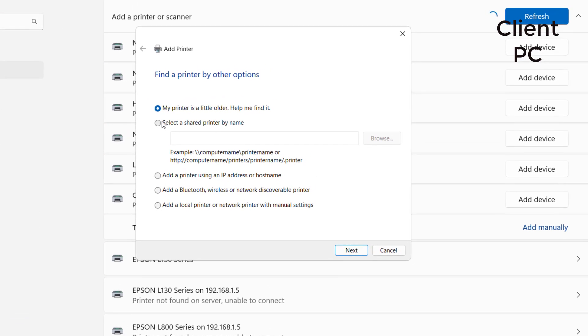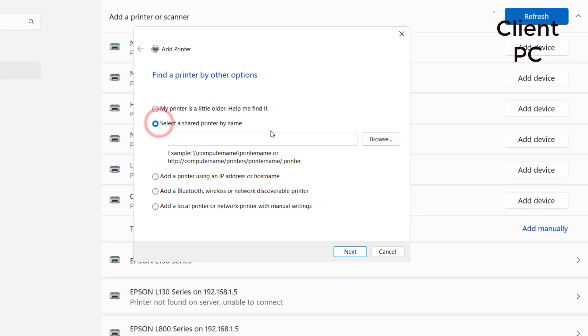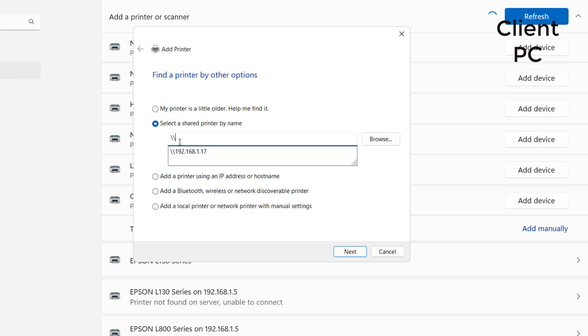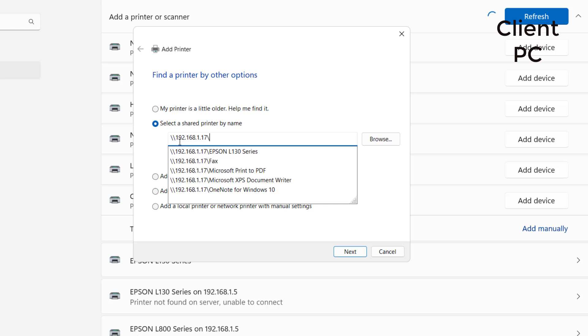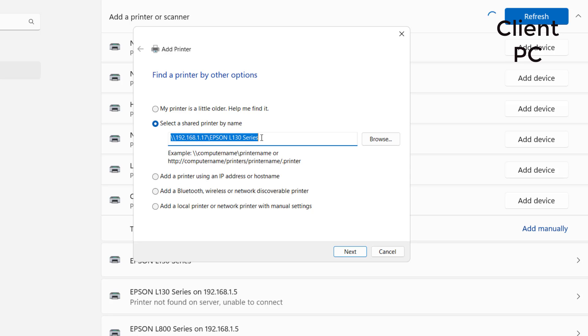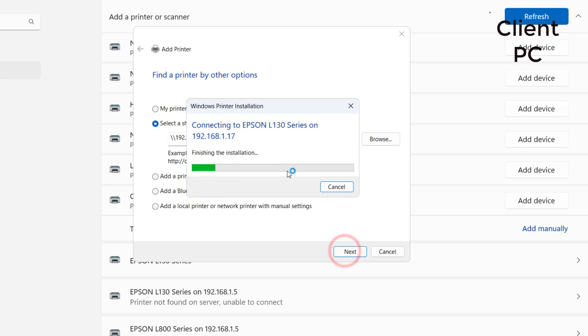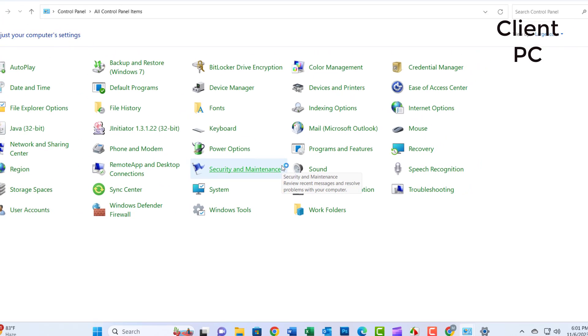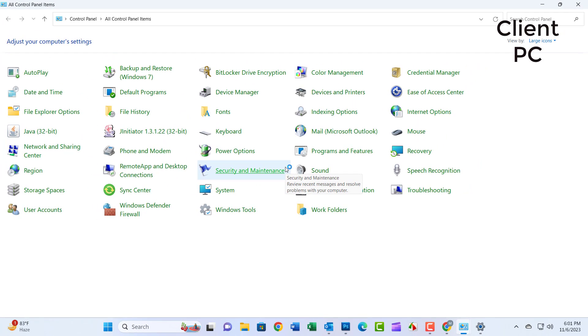Select 'a shared printer by name.' Enter backslash backslash followed by your PC name or IP address and click OK. Select the printer, right-click, and click Connect. Finish the installation. The work is done.